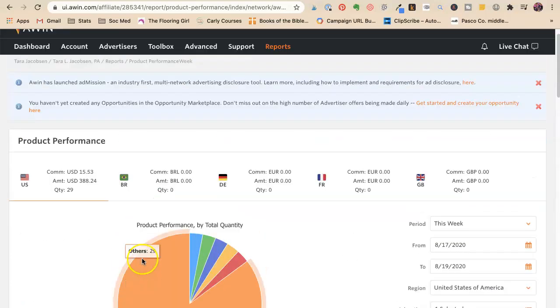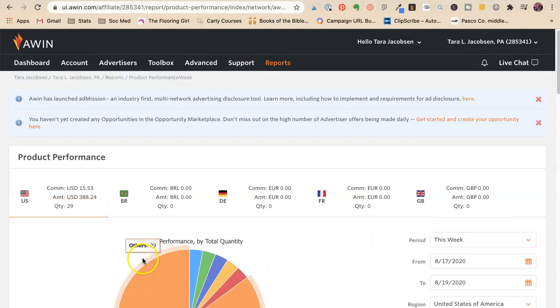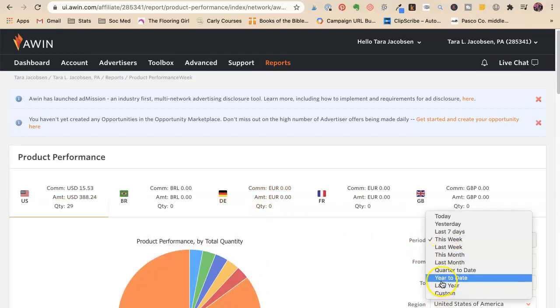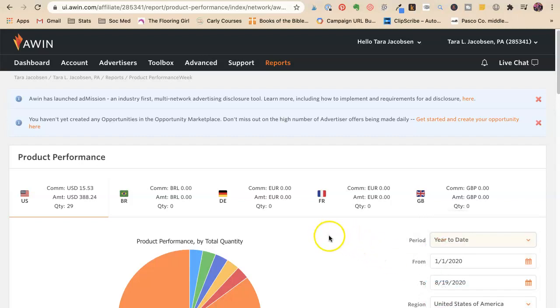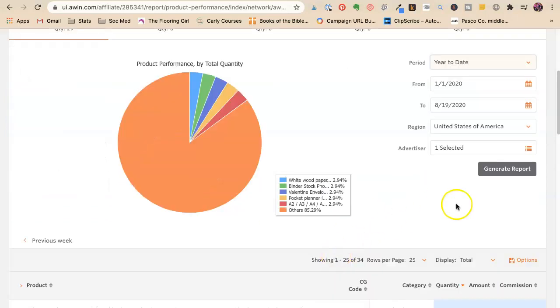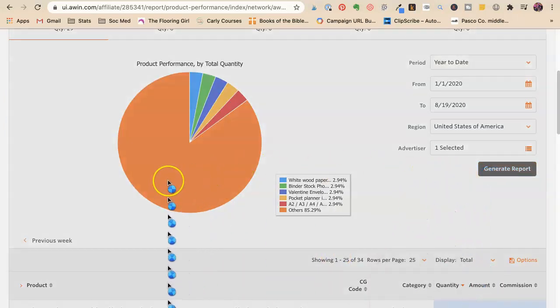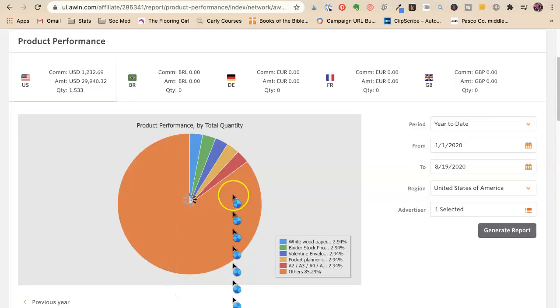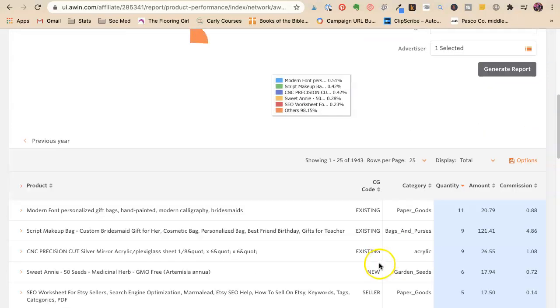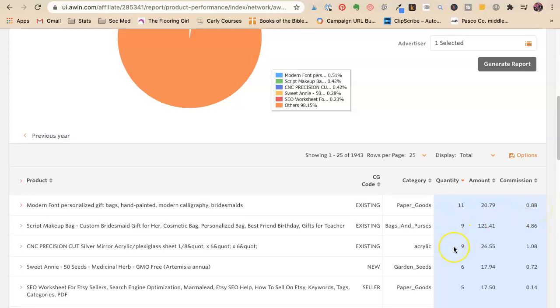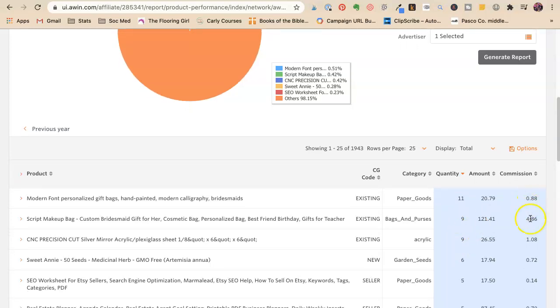But when you get them all together and you see like a month's worth of them, or let's say year to date. Okay. Then you start to see 11 things sold at 88 cents is $8, right? So then you're starting to get, oh no, that's just 88 cents.